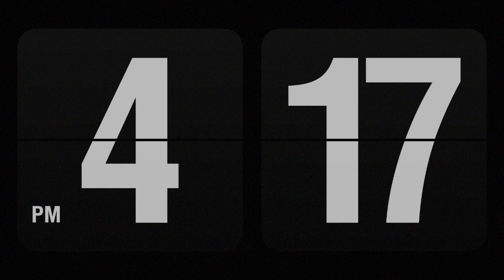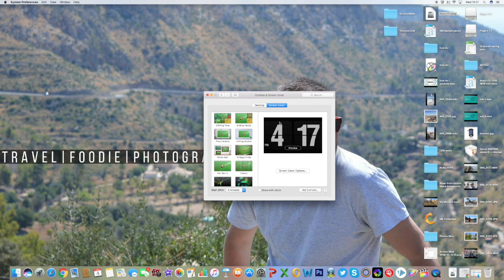Hi guys, and welcome to this video on how to get the retro style flip clock — digital flip clock — on your Mac or PC. So let's get into it.